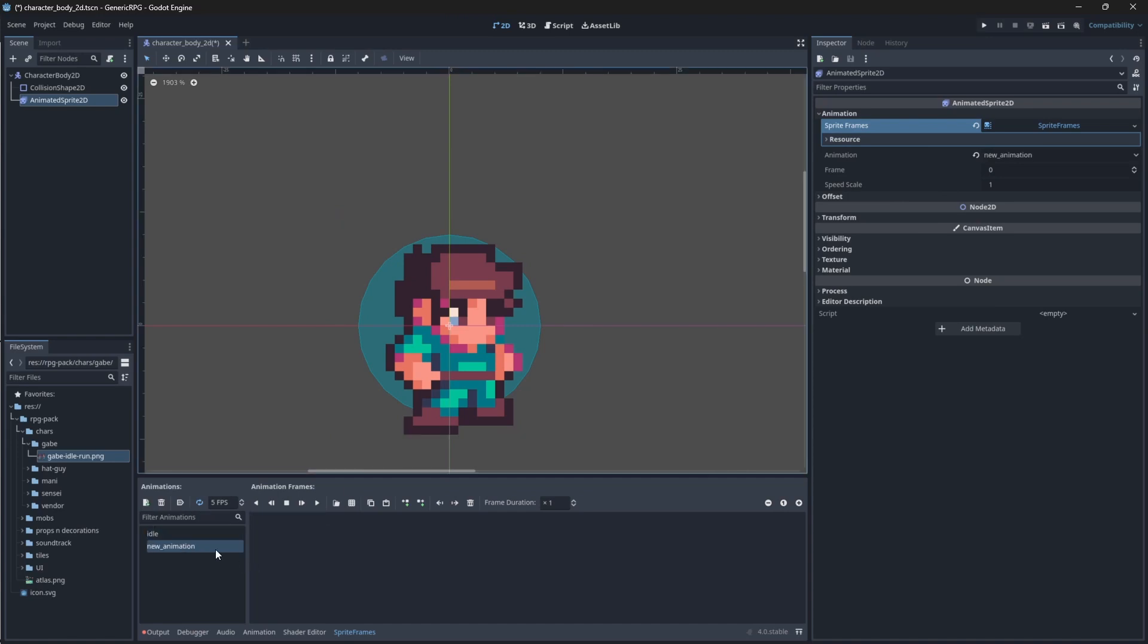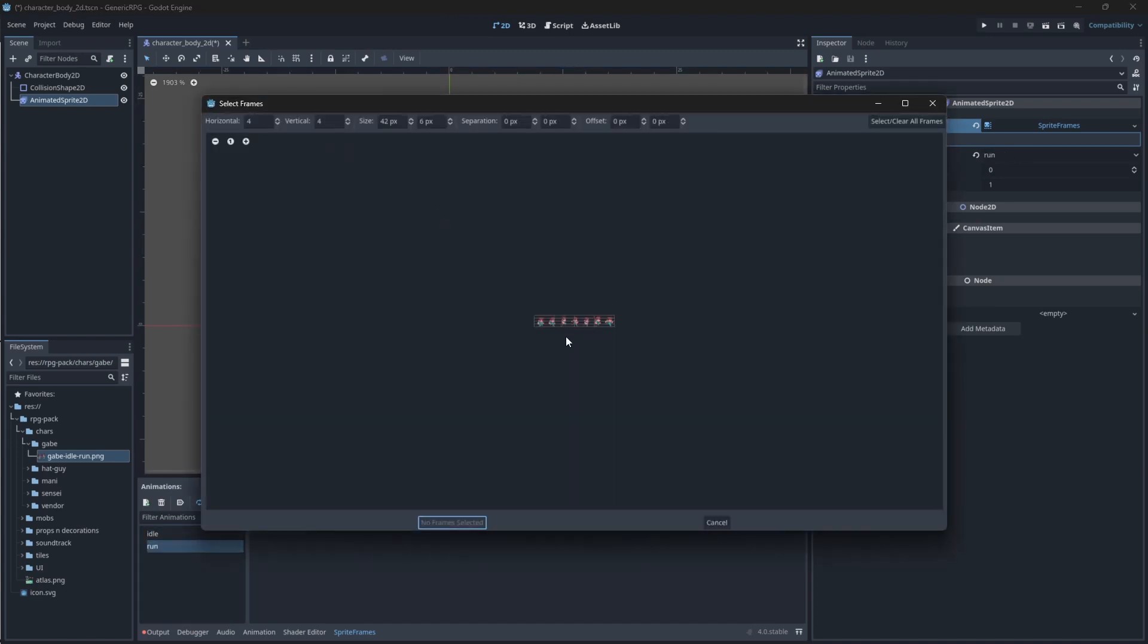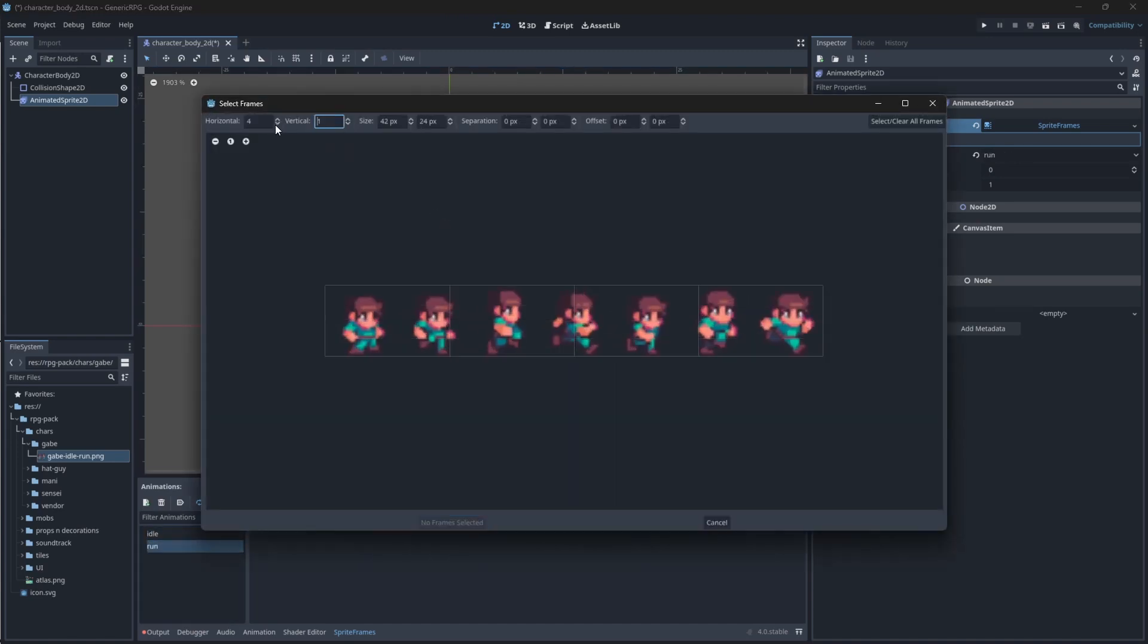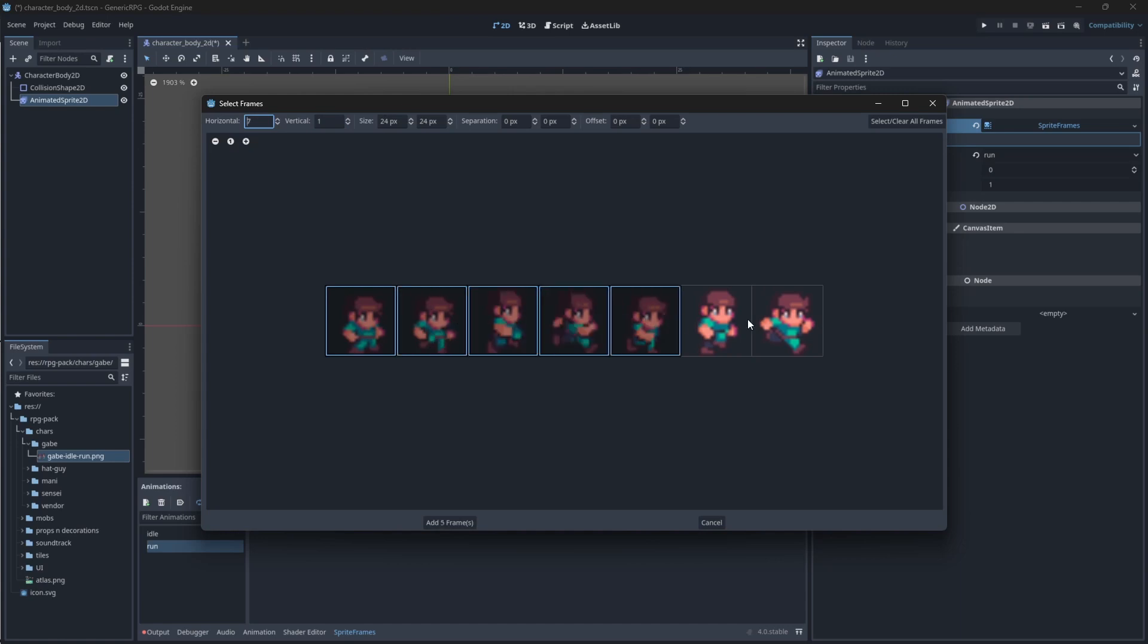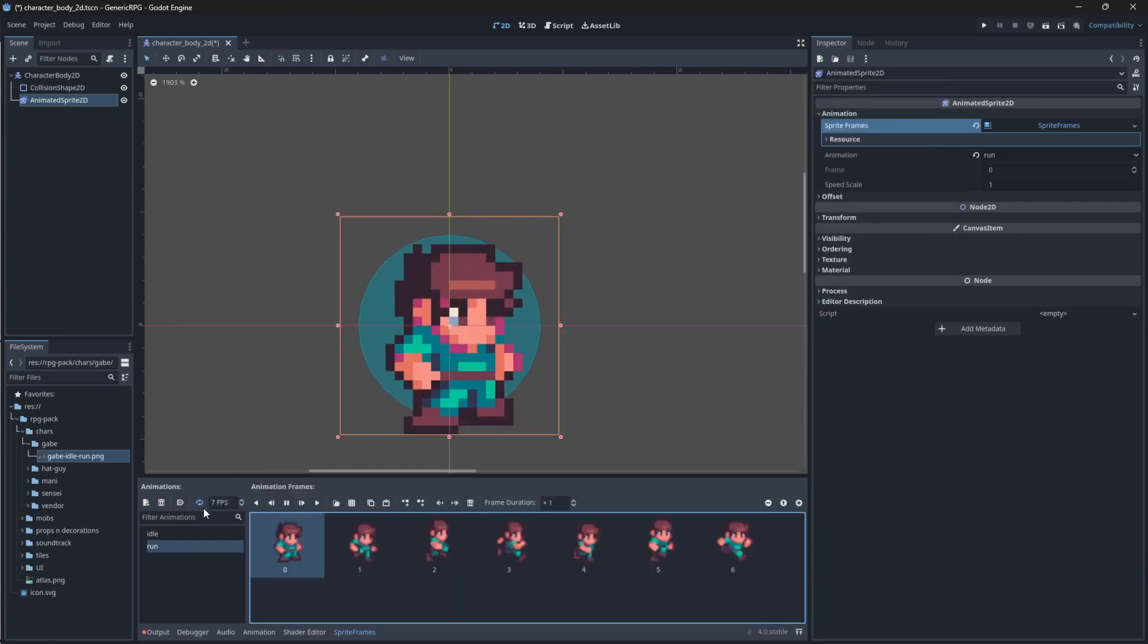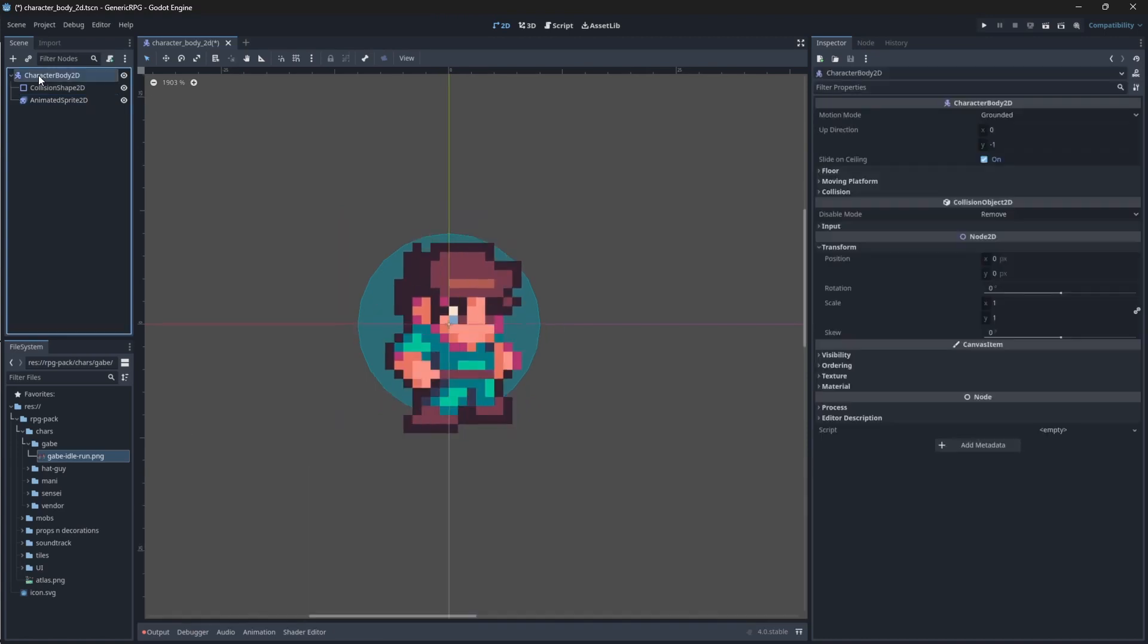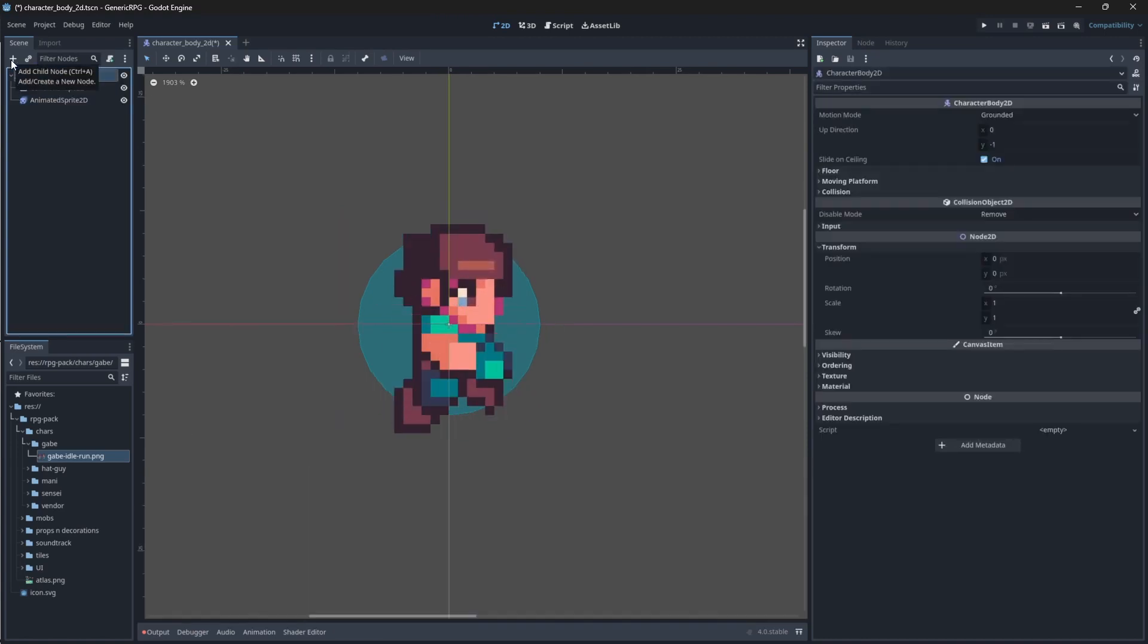Then, let's add a run animation. To add the run animations, we'll do the same. And now, select each and every frame in order. You can turn Auto Loop off or leave it on. We need one last node for our player scene. And that is a Camera 2D node.